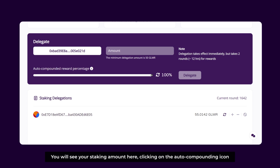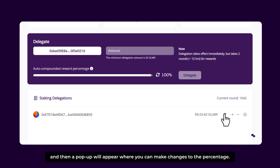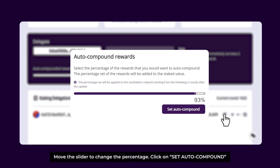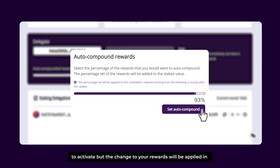The transaction has been successfully confirmed. You can check your Balances tab to update the number. Next, we're going to show you how to make changes to the Auto Compounded Percentage if at any time you want to change it. You will see your staking amount here — click on the Auto Compounding icon and a pop-up will appear where you can make changes to the percentage. Note that changes to your rewards will be applied in two rounds, approximately 12 hours after the request has been made.